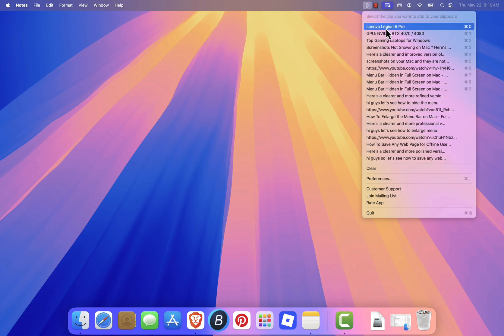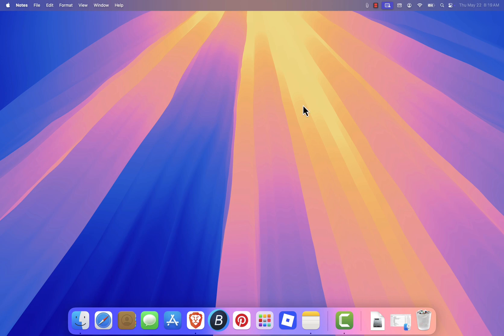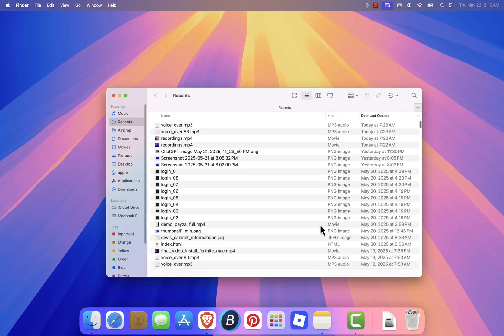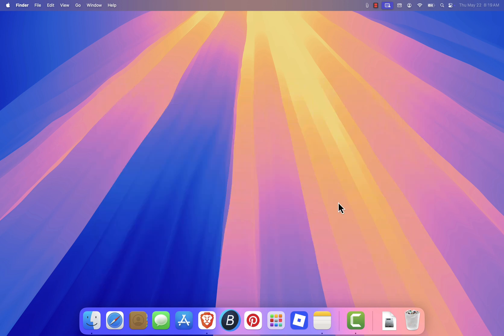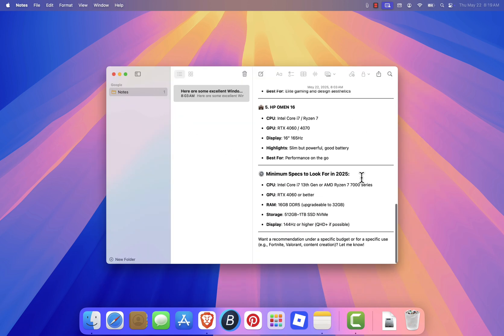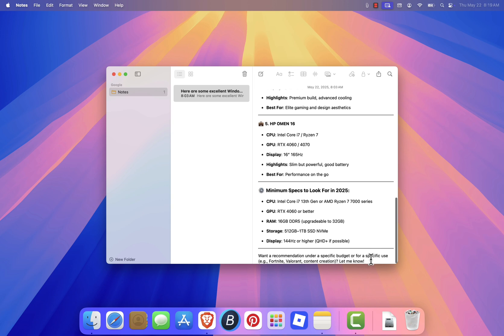If you want to reuse any of those items, simply click on the one you need, and it will be copied back to your clipboard. You can then paste it anywhere, just like normal. It's a great little tool that helps you manage your clipboard more efficiently on Mac OS.